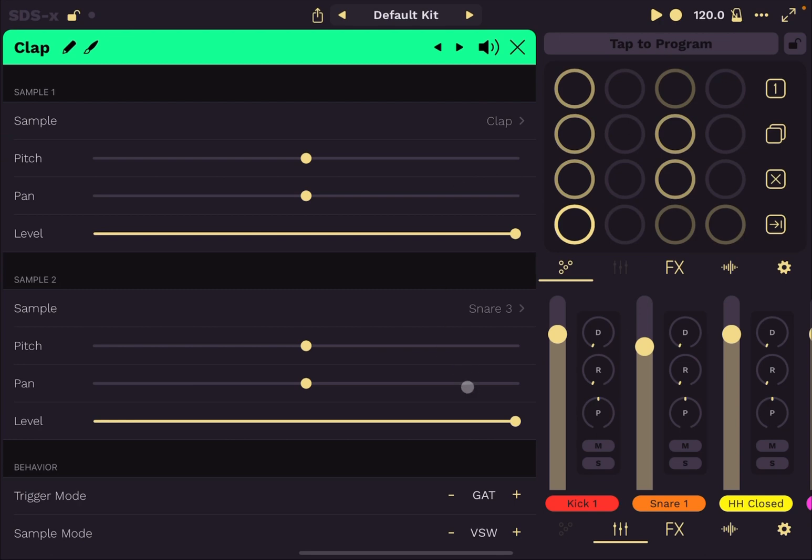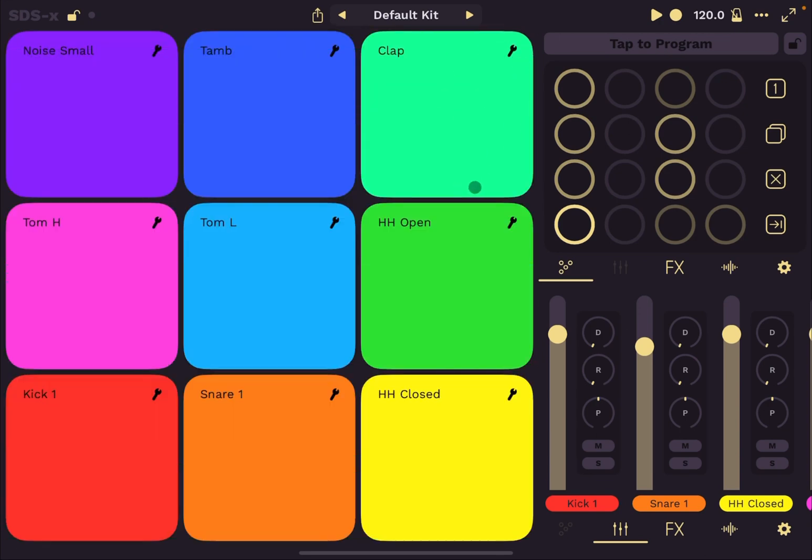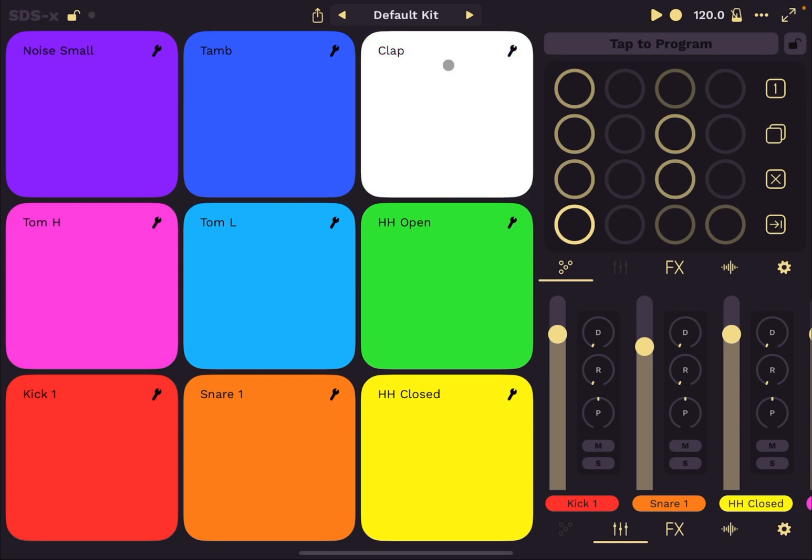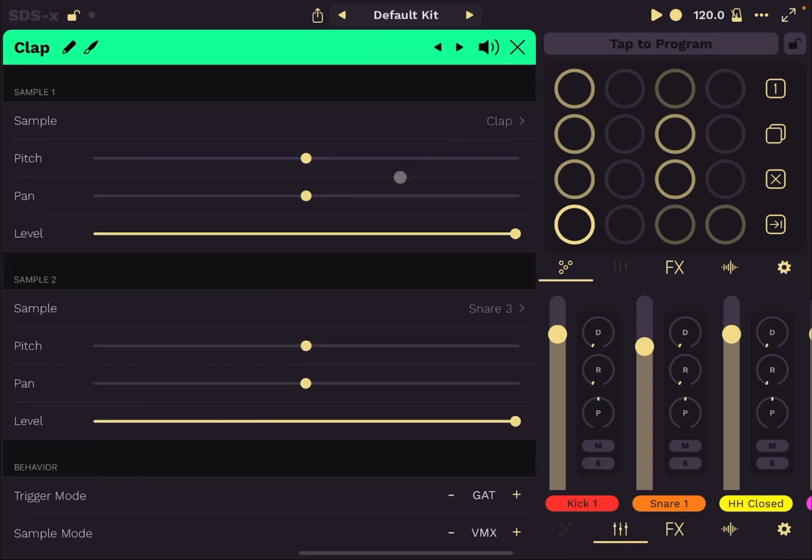But you can also have velocity mix. In that case, it will mix up between one sample to the next. So that's how you can hear that is mixing as the velocity changes. From sample two mixing into sample one, which is very nice.